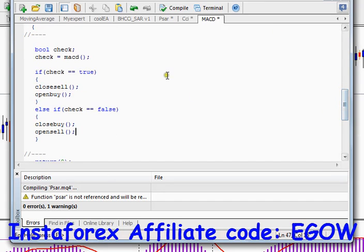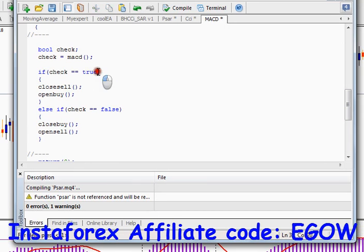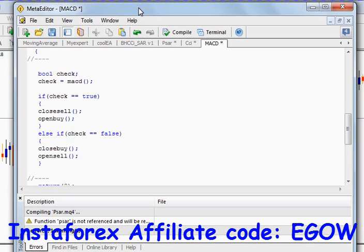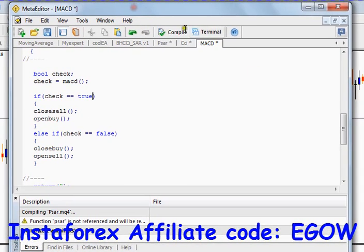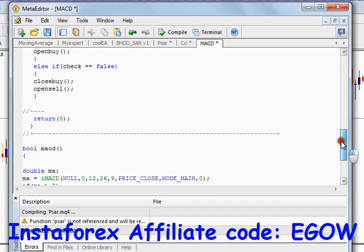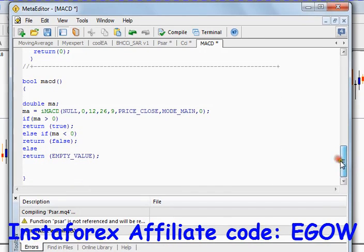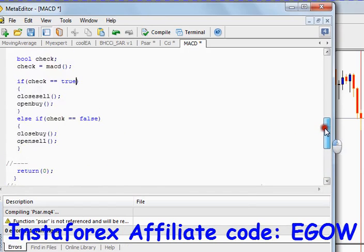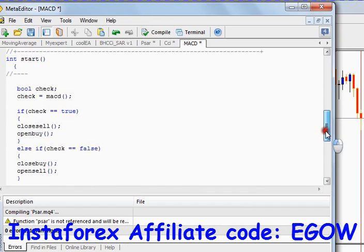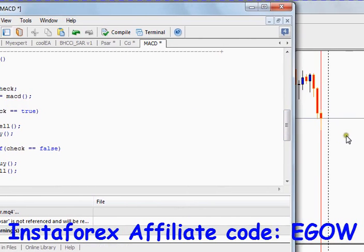Make sure you also write the orders total function to make sure it opens only one trade at a time. I think that's all for this part — let's do a dry run for you. Whenever this start function is called, when we attach this expert advisor to the chart and a new tick arrives, this function will be executed.